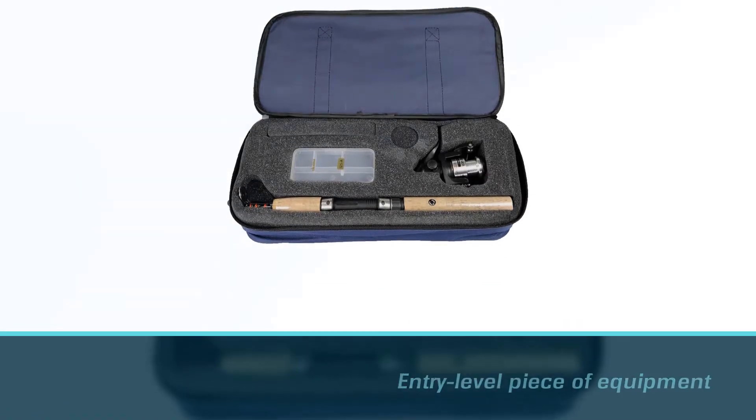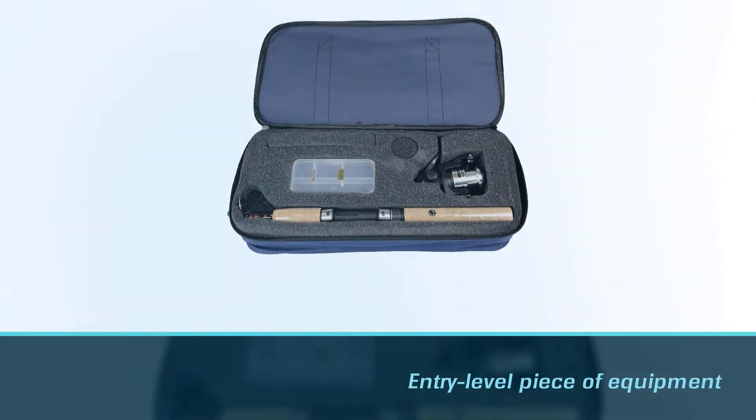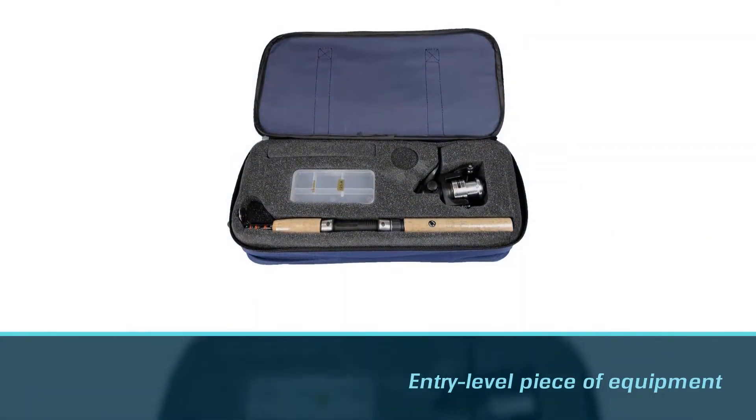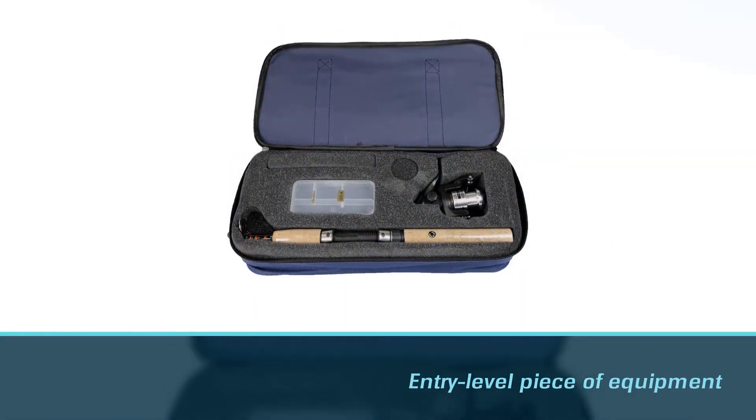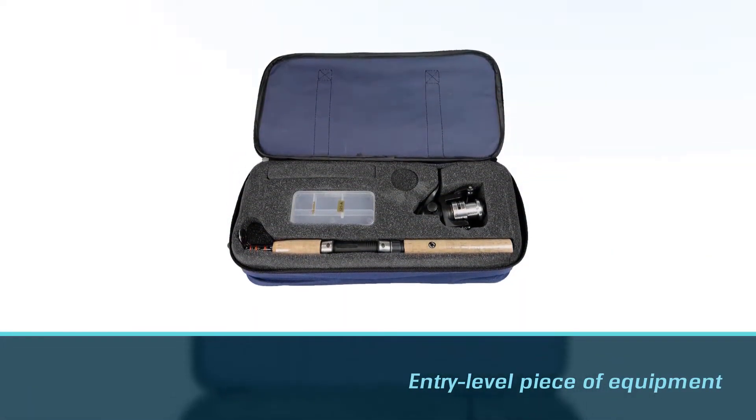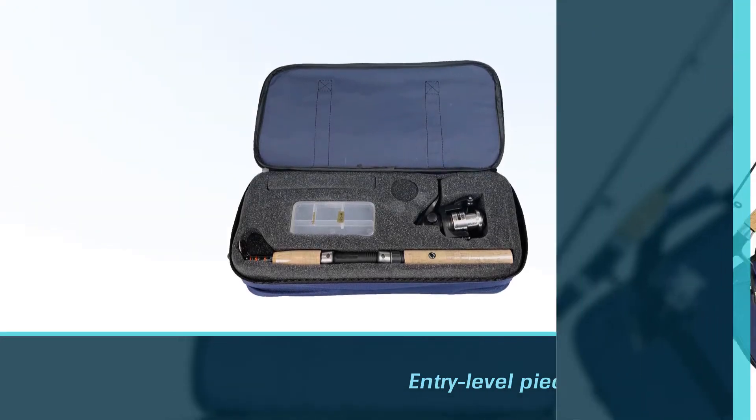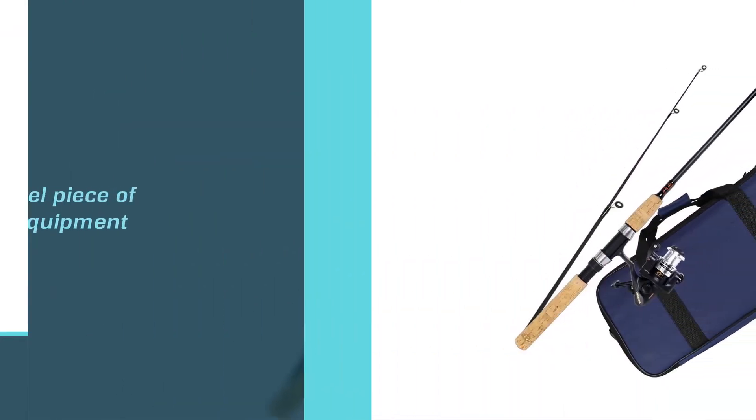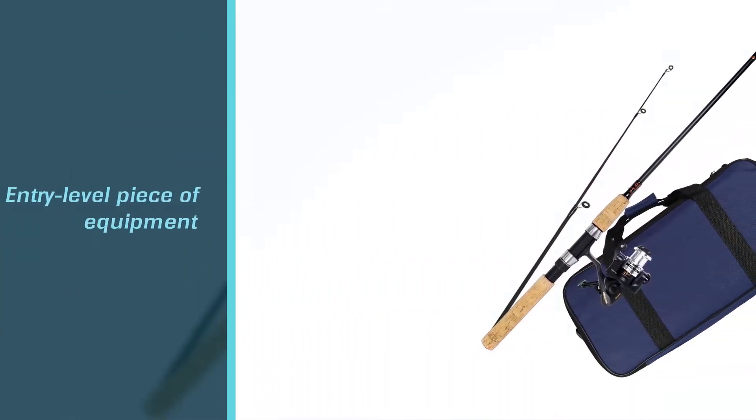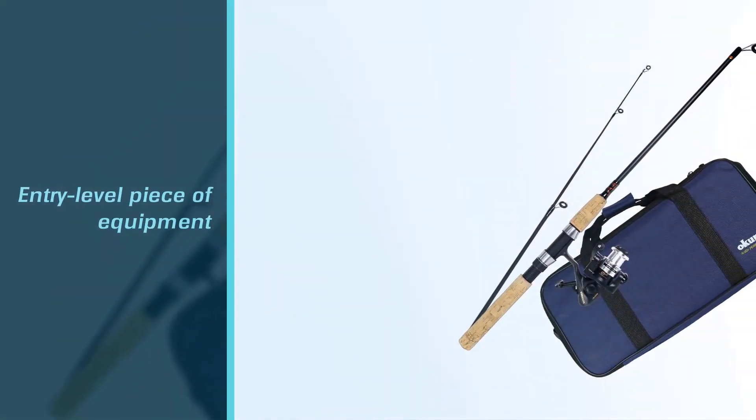Amazingly, the entire kit, including the storage bag, fits into a backpack. The rod comes with a spinning reel, which is also an entry-level piece of equipment.